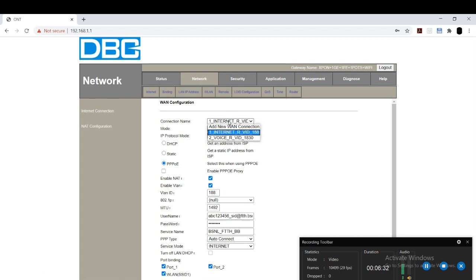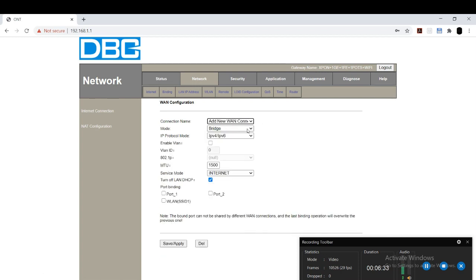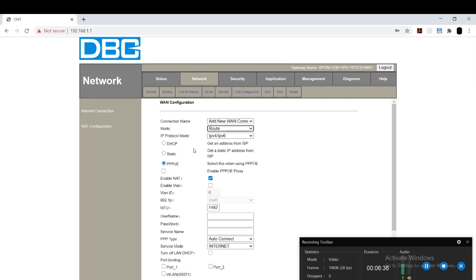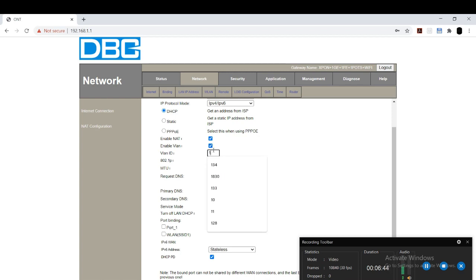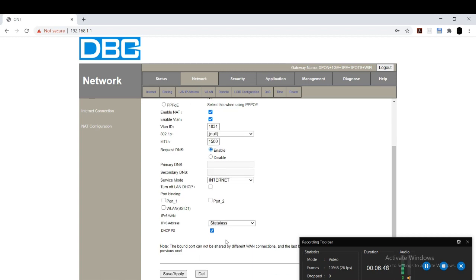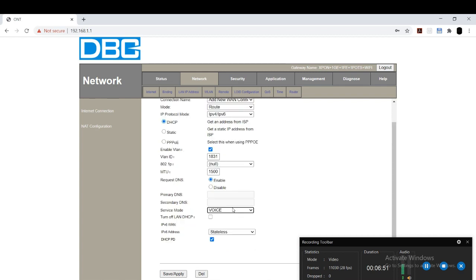Click on network. For new connections, you should follow this: for new connectors, you should not go for static option, DHCP. Static IP will not be provided for them. So you should go for DHCP. And for VLAN ID, you should type 8 or 18, whatever you want. Service mode as voice, and save.